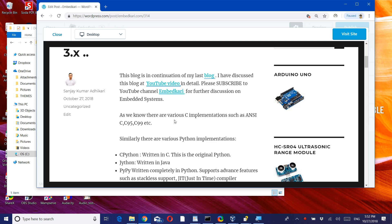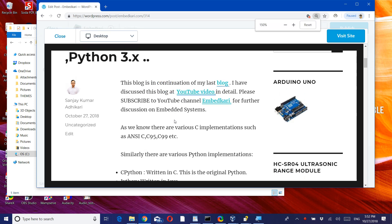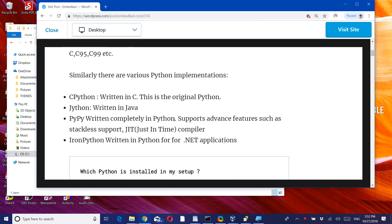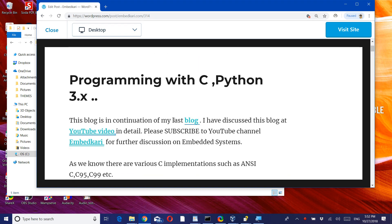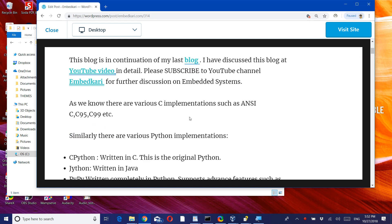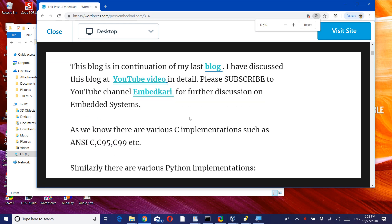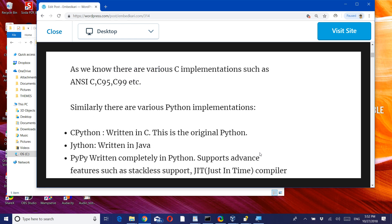I have discussed this block at this particular YouTube channel. As you know, various C implementations such as ANSI C95 and C99 we discussed in the last block. Similarly, there are various Python implementations as well. So what are those?